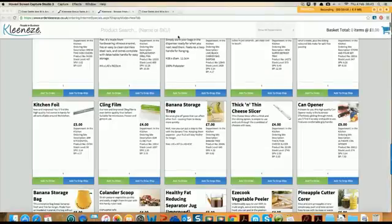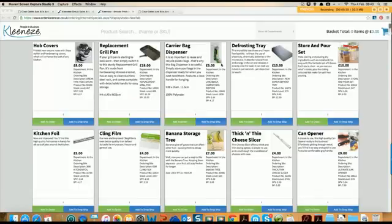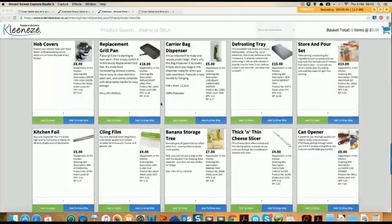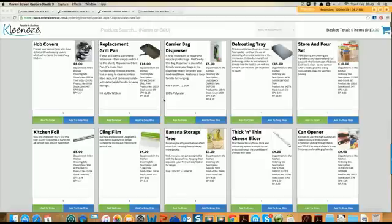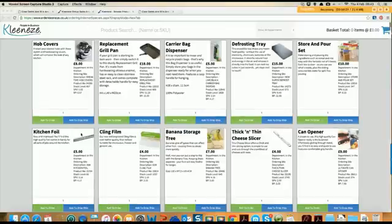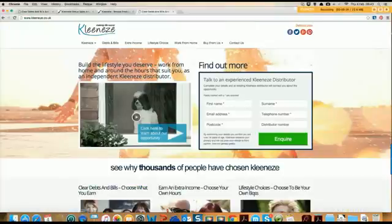Here is the browse products section — you can see they've listed everything here, very easy to find. All you do is put the product number at the top and search for it. It's also got 'add to order' and 'add to drop ship' options — we'll be going into that later, so don't worry about that. This is about finding products to go into your group.